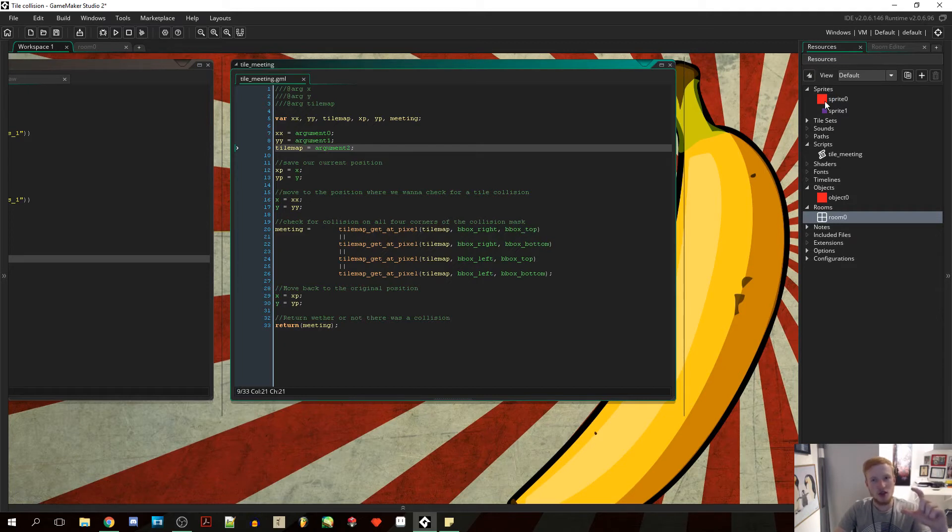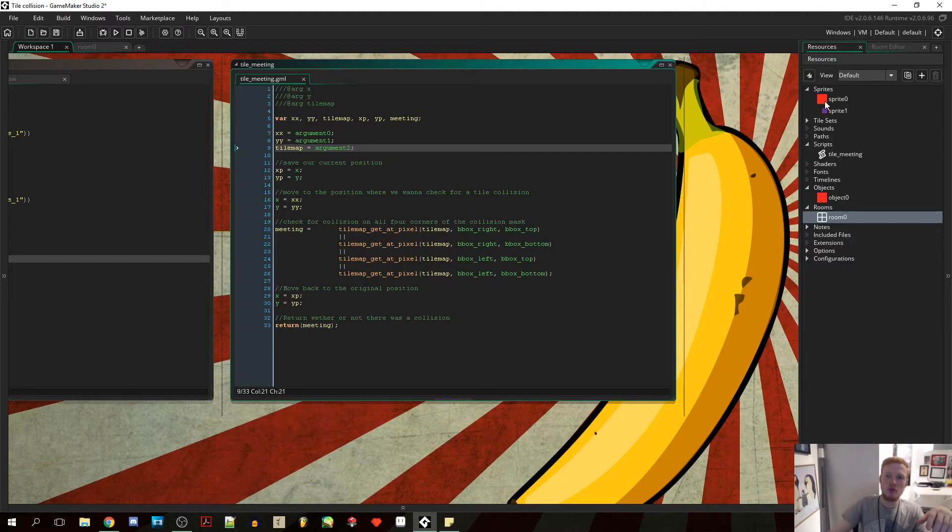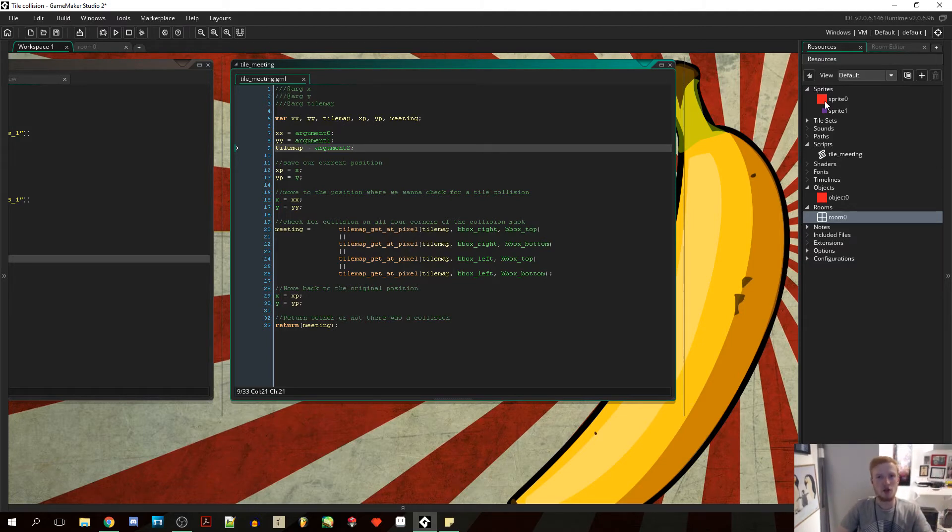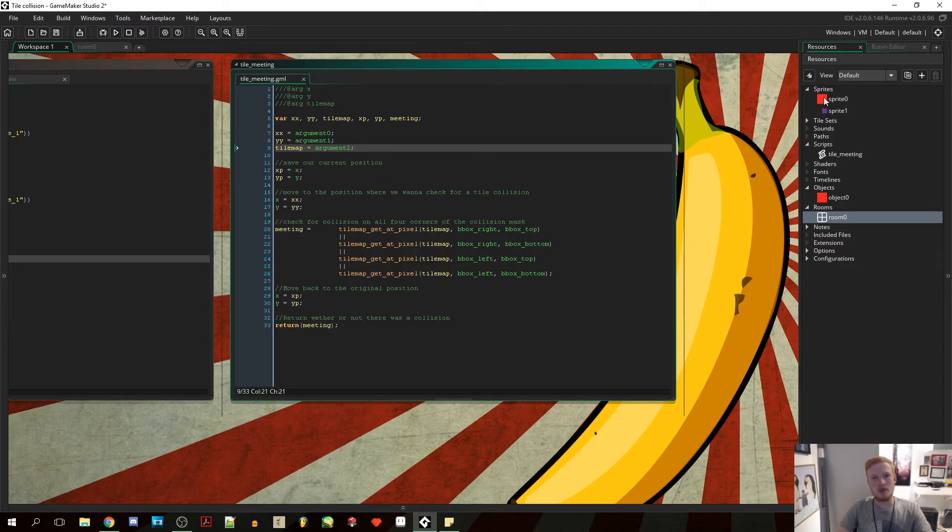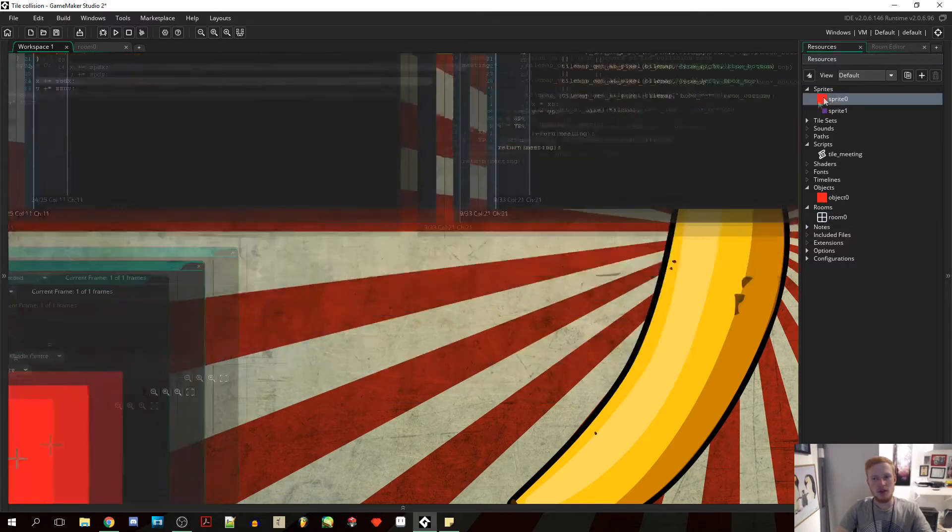But there's one flaw with this script, and it is we're only checking the corners. We're not checking the whole side and top of the bounding box like a normal place_meeting function would do.